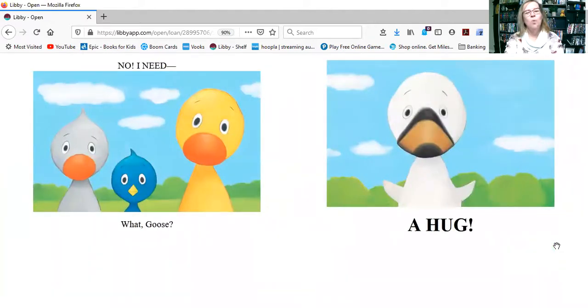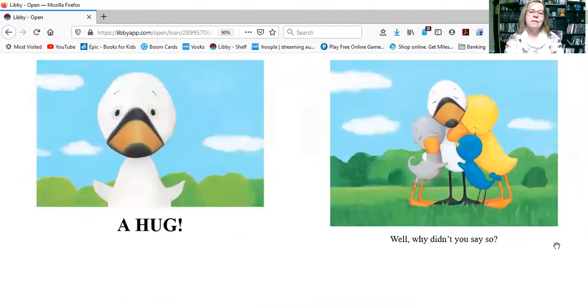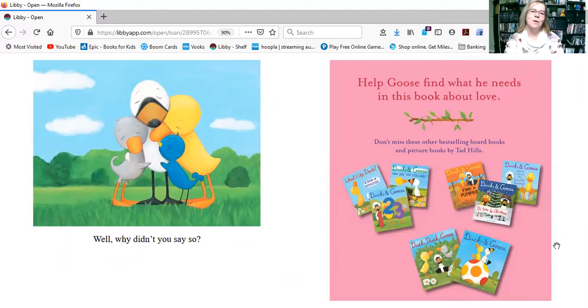I need... What, Goose? A hug? Well, why didn't you say so?